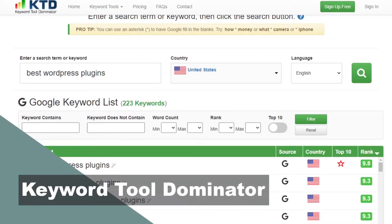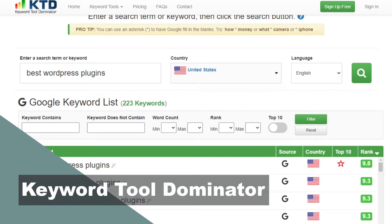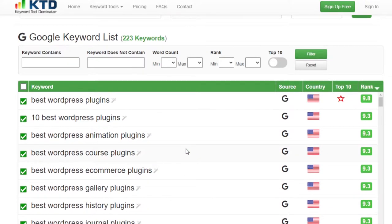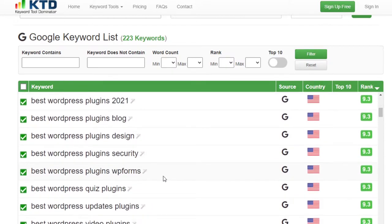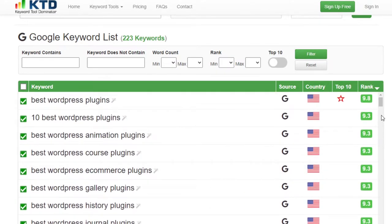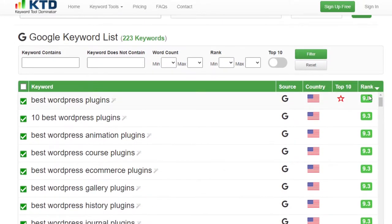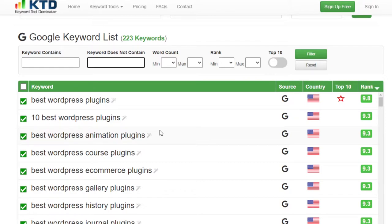Next up is Keyword Tool Dominator. If you like basic and easy to use, this is probably right for you. You put in your search term and it gives you all the different terms it finds, plus a rank of how well the keyword performs in search results. You also have a filter share where you can contain or remove certain terms, and you can enable top 10 ranking. It's an easy system that can give you some ideas for blog posts.